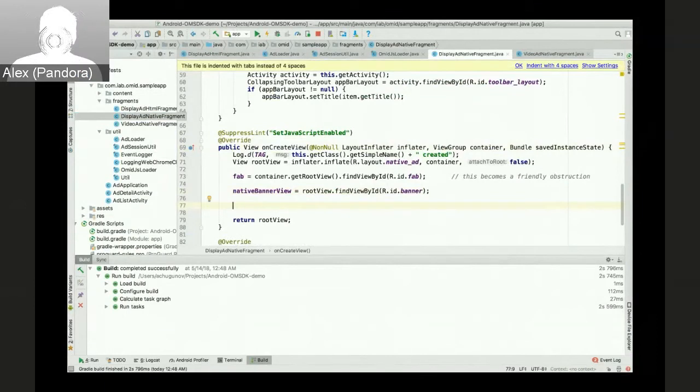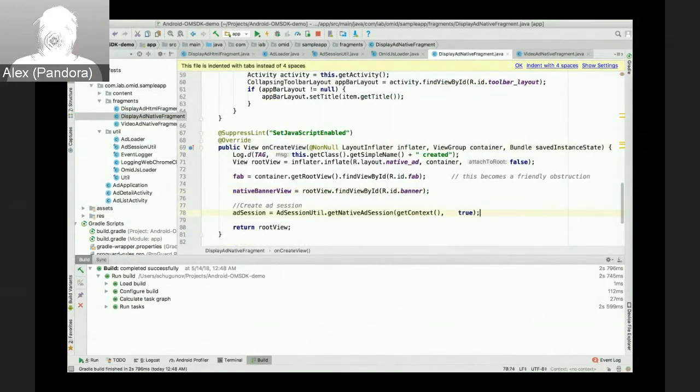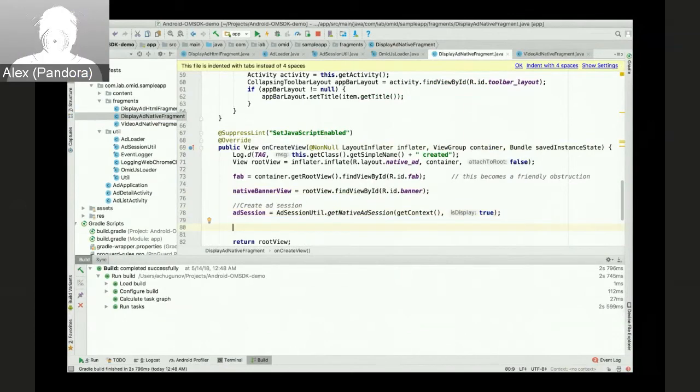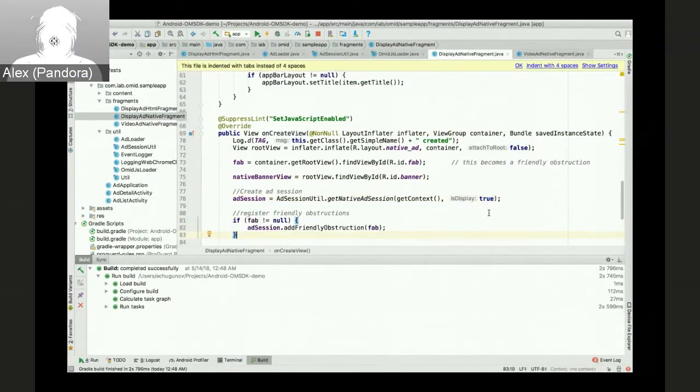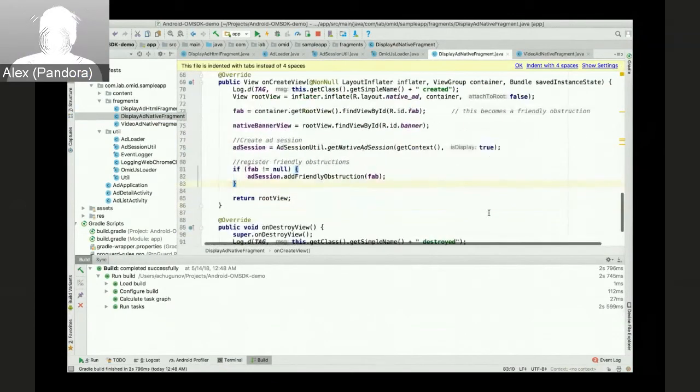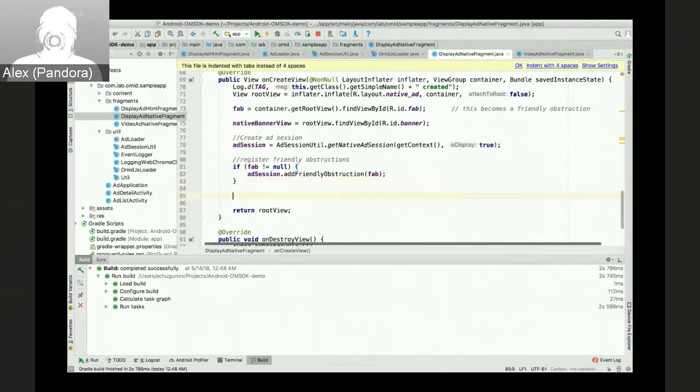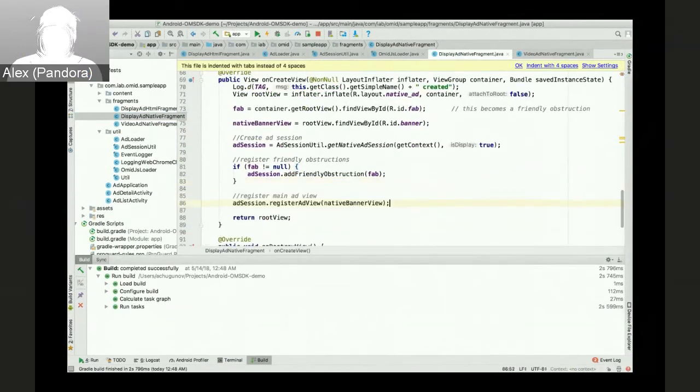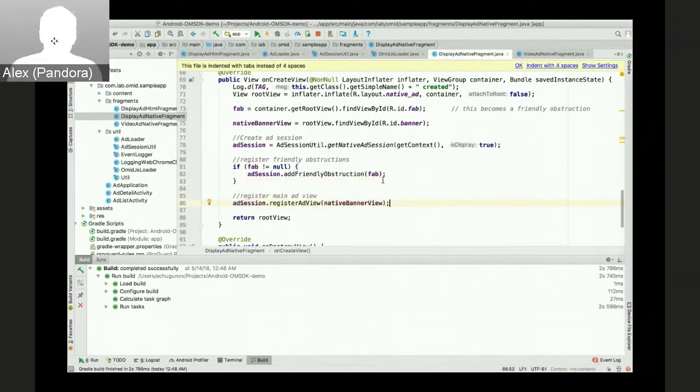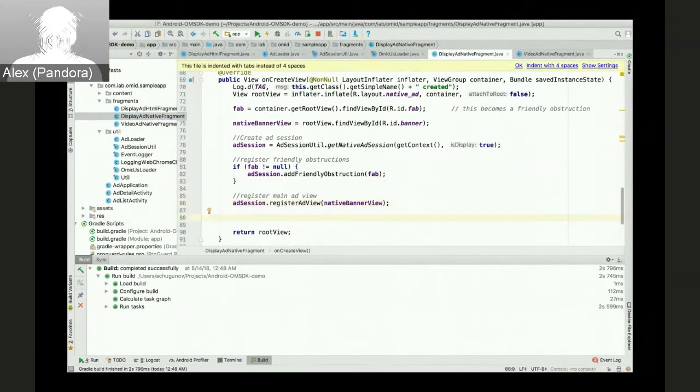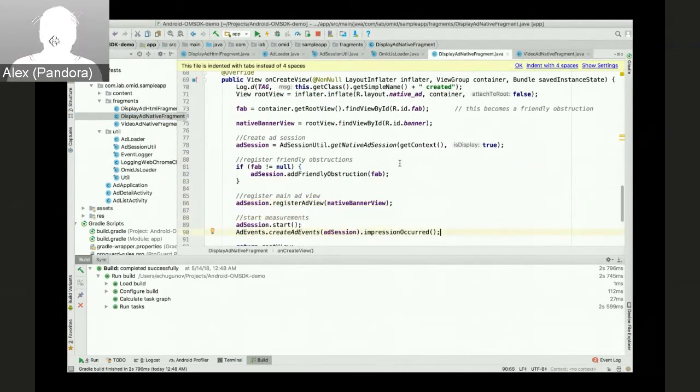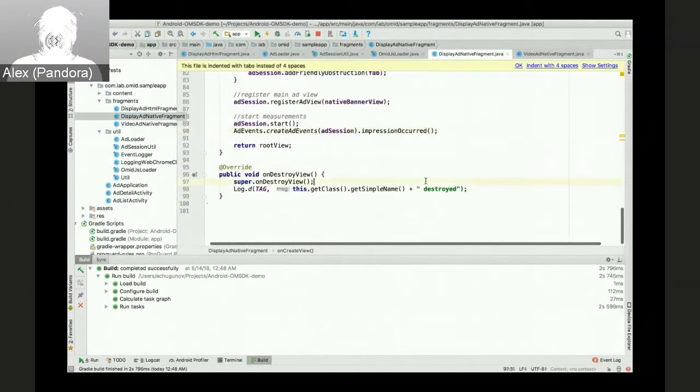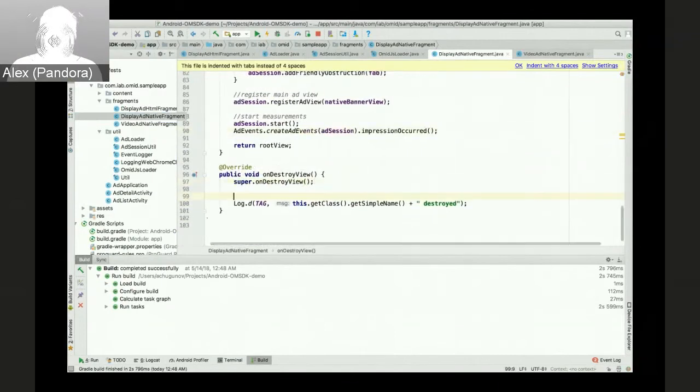We'll pass display true parameter, add friendly obstructions, and register native banner view with the ad session. And after that, we just need to start the session and trigger impression registration.